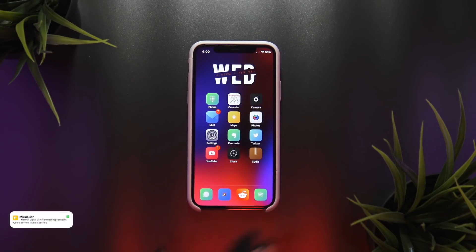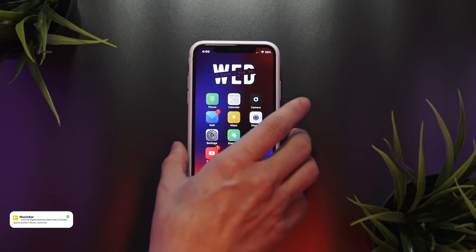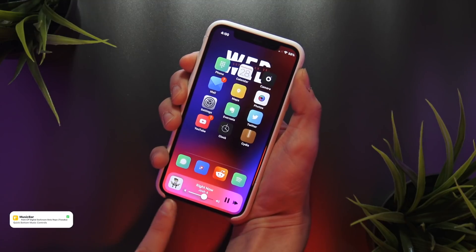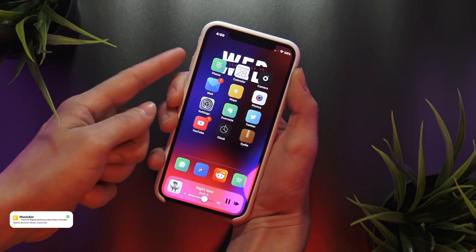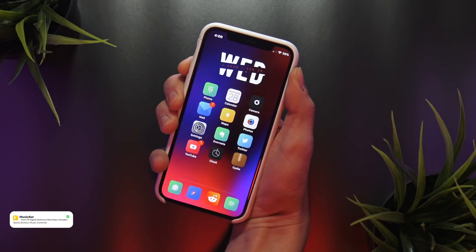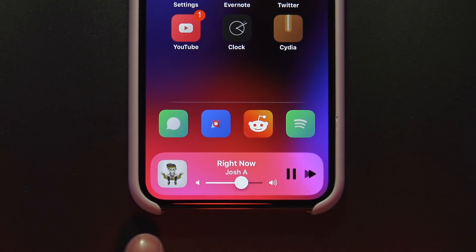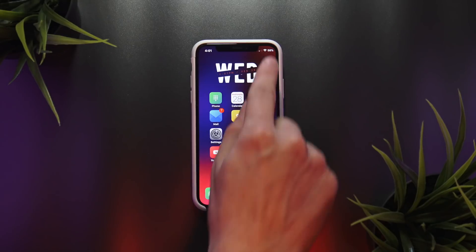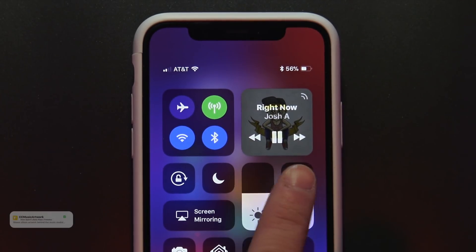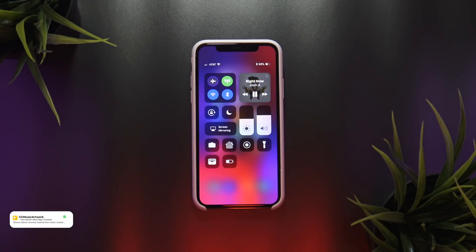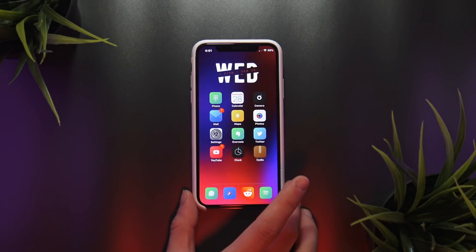For the rest of this video let's look at some iPhone X specific tweaks. First up, Music Bar adds some pretty sweet music controls below your dock — I really like this tweak, though I'm having trouble taking screenshots as it's activated by pressing the volume up button. Within the control center, I'm using CC Music Artwork, which displays the album art of the song you're currently listening to within the music controls platter. This is a free tweak from the Spark Devs beta repo.